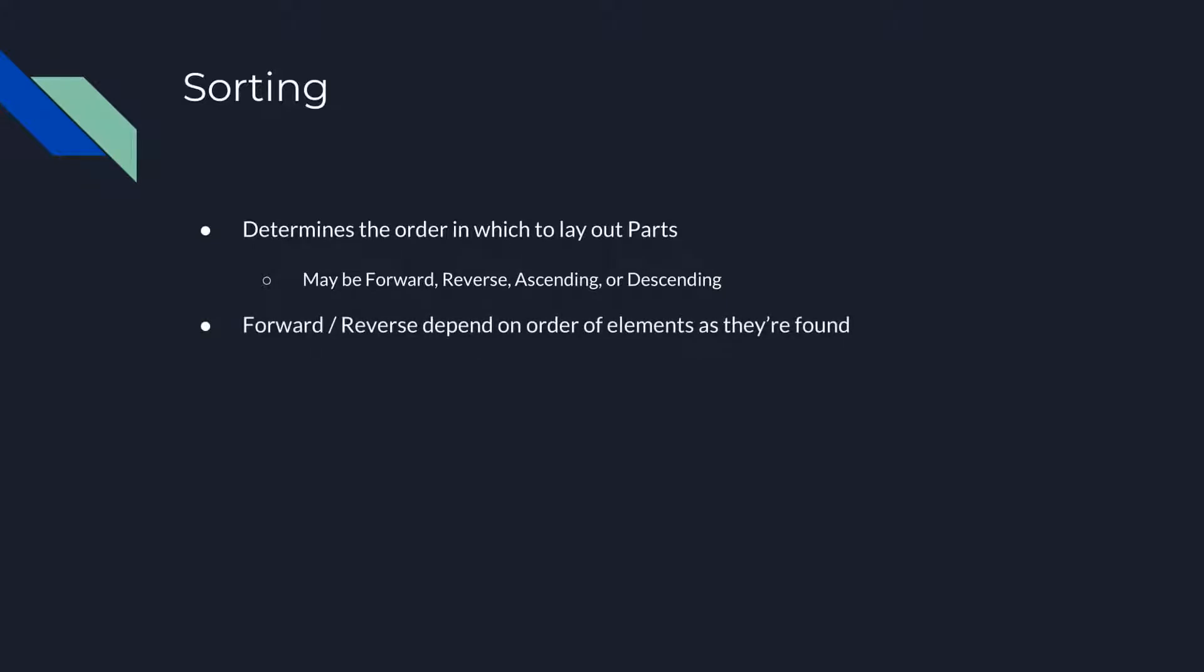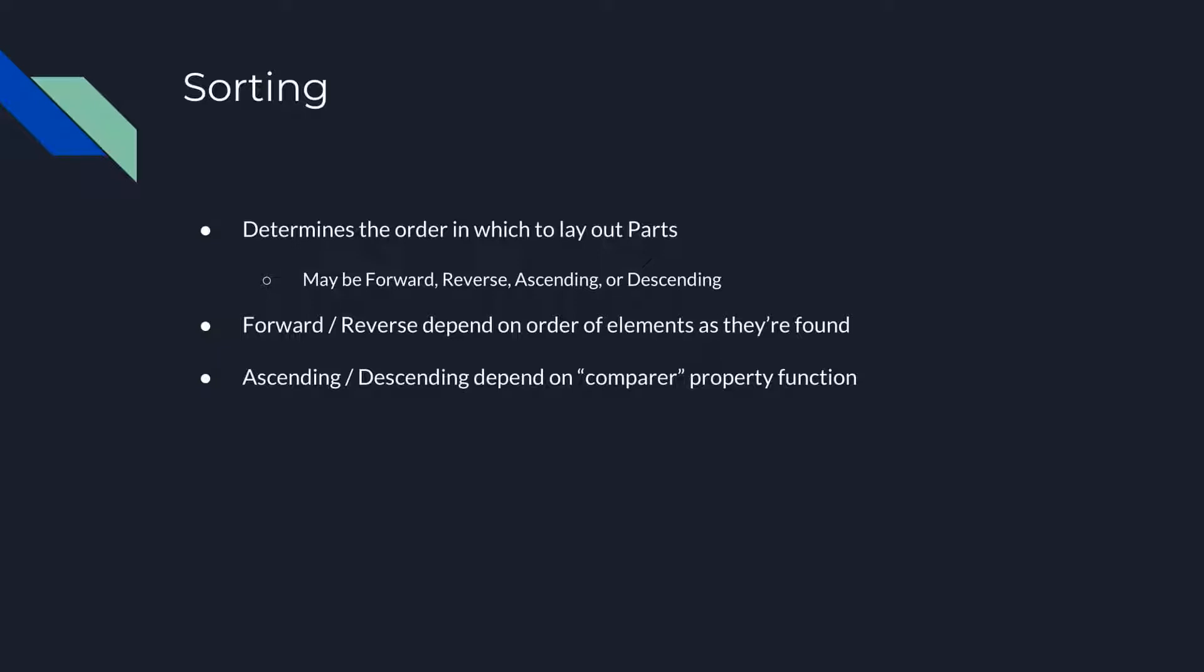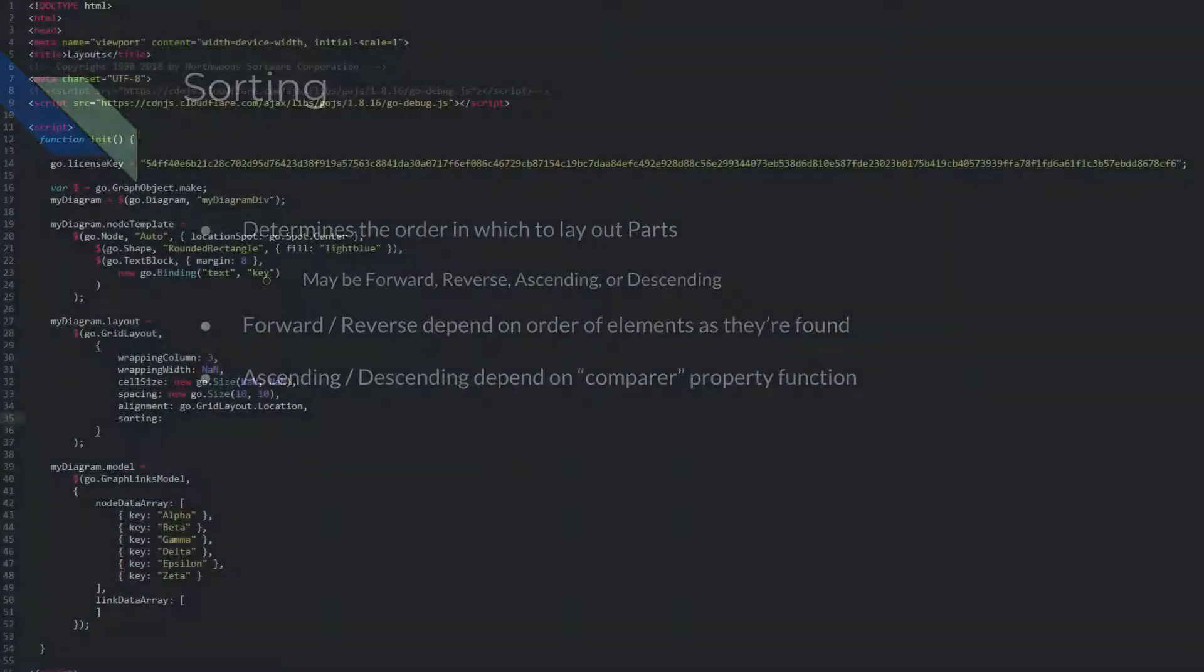The forward and reverse orderings simply depend on the order of the elements in the layout as they are found. The ascending and descending orderings depend on the GridLayout.Comparer function, which you may define to be any comparison function you like. By default, this function is a case-insensitive alphabetic comparison using the Part.Text property of each layout part.